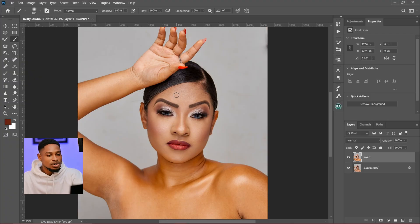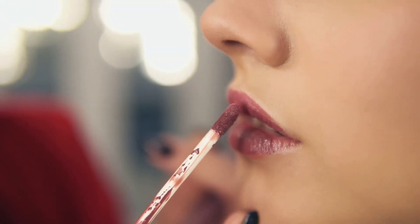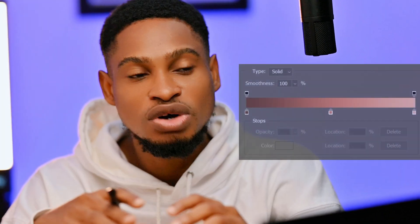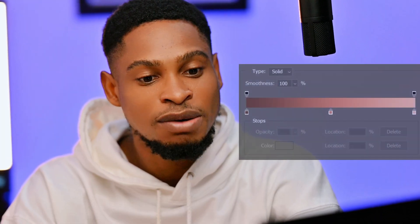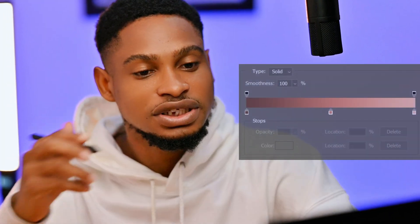Now in Photoshop, you can see the face of this image and the body — they are not looking the same. The reason is sometimes it depends on our lighting, while other times it depends on the makeup artist. To make the skin color look even, there are different ways you can do it, but in this video I'm going to show you how to use the gradient map to fix it.